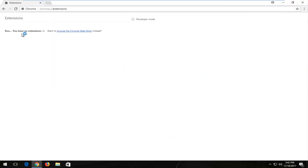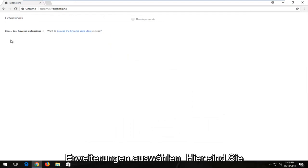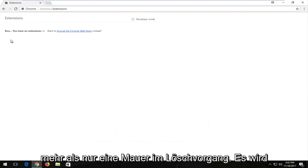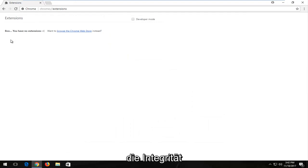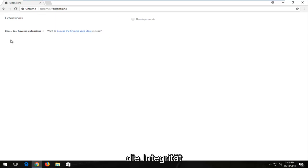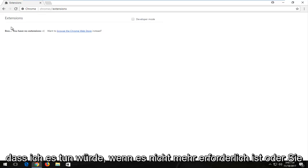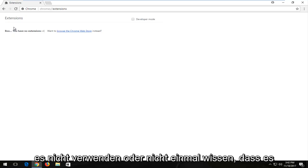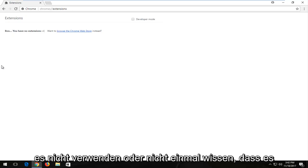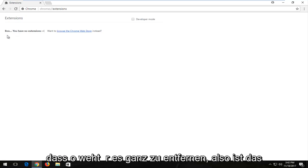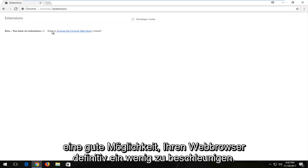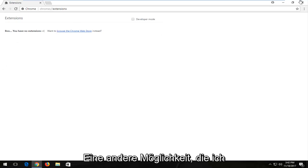So if you have any extensions listed in here, I'd recommend taking a look. Any extension that's on here, you're more than welcome to delete. It's not going to compromise the integrity of your web browser. However, I should note that if it's no longer necessary or you don't use it or you didn't even know it was there, I'd recommend just disabling that or removing it altogether. So that's one good way to definitely speed up your web browser a bit.